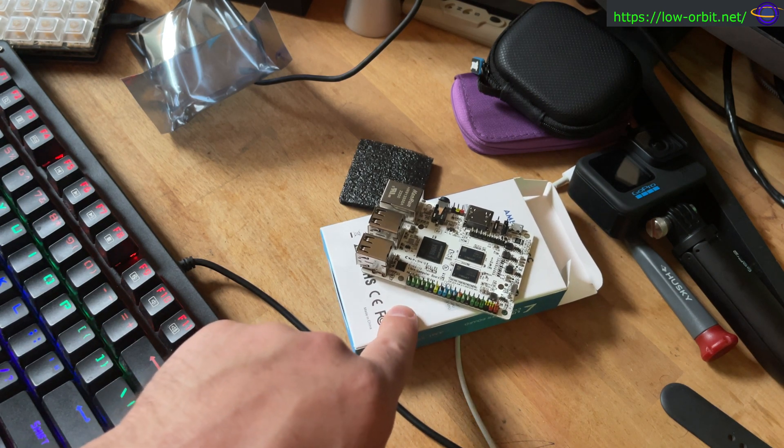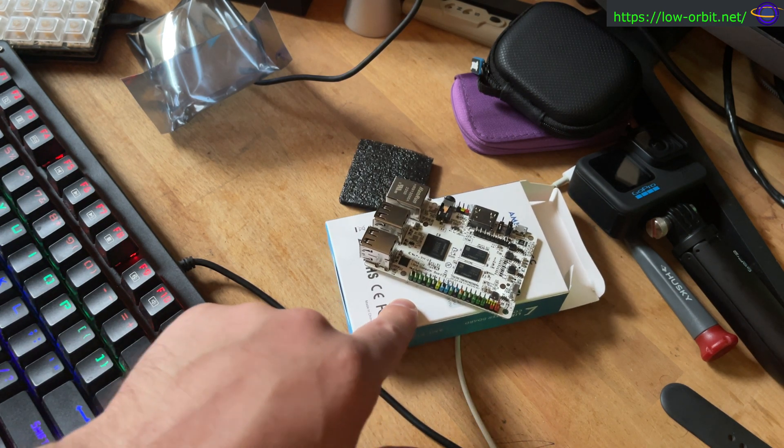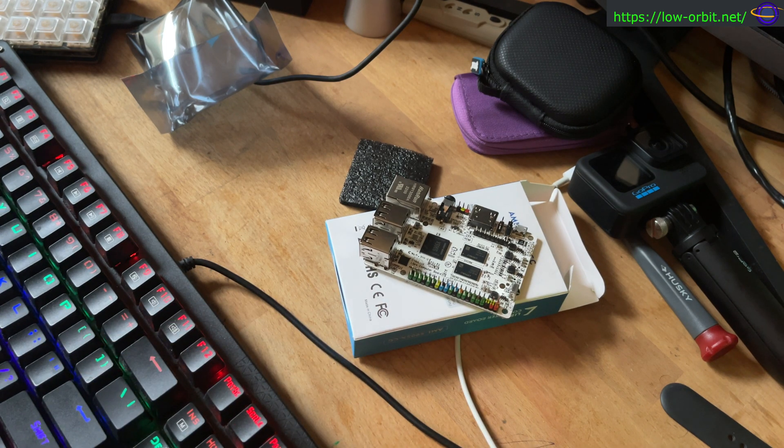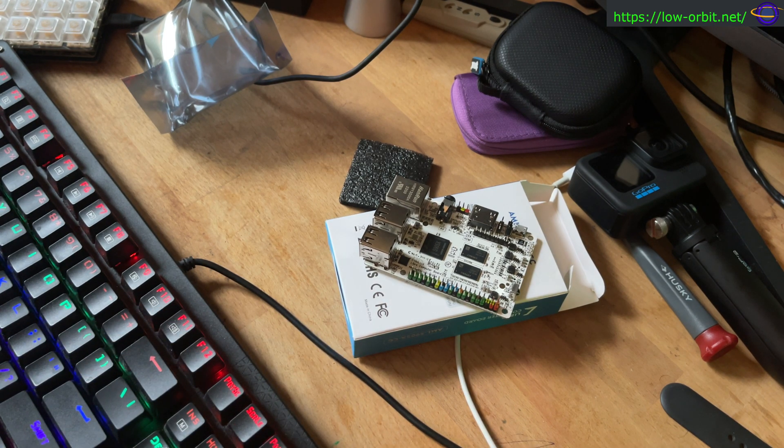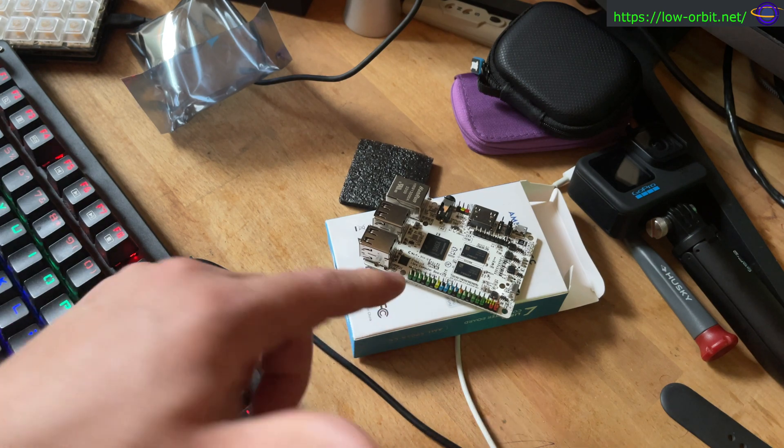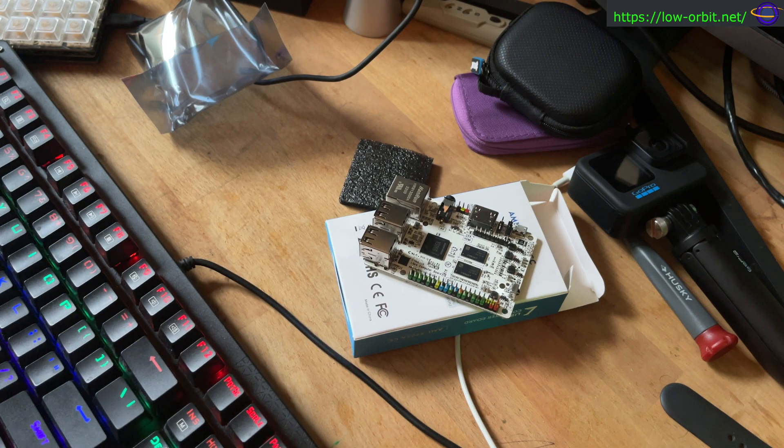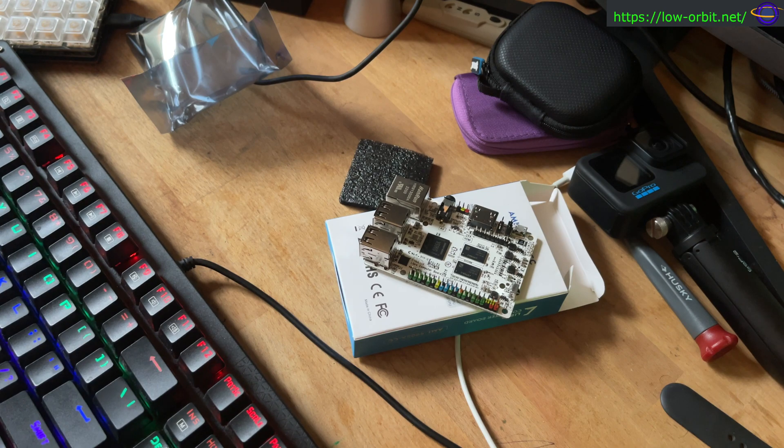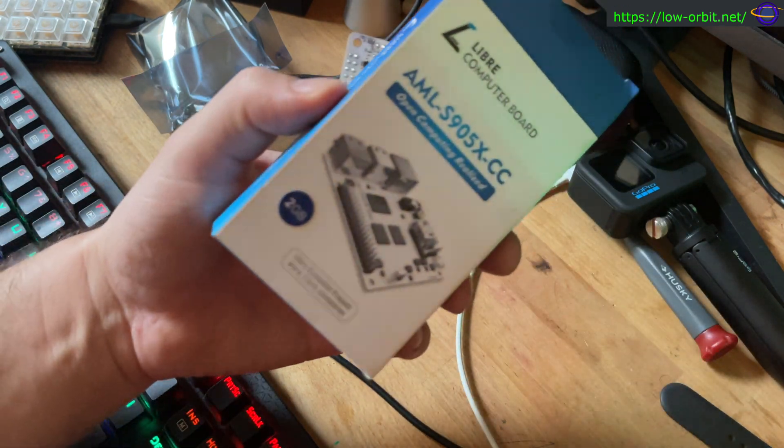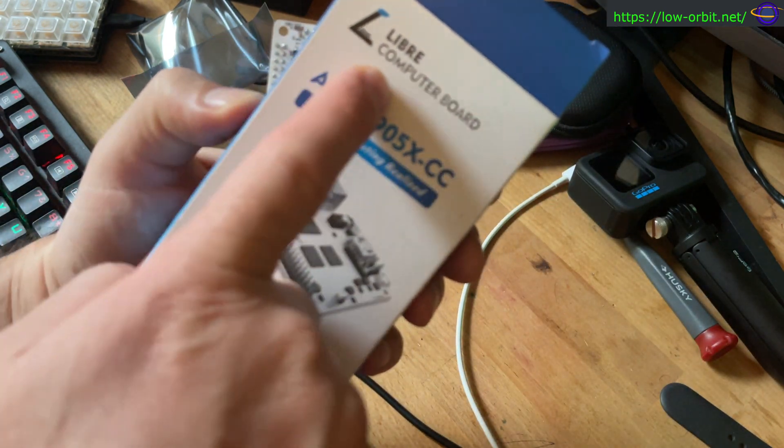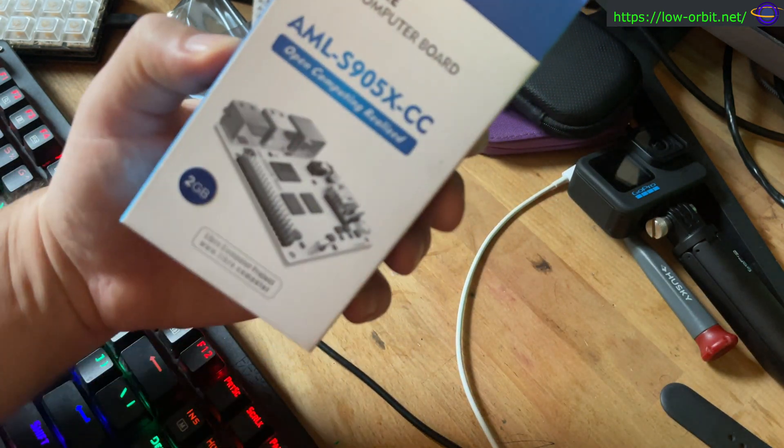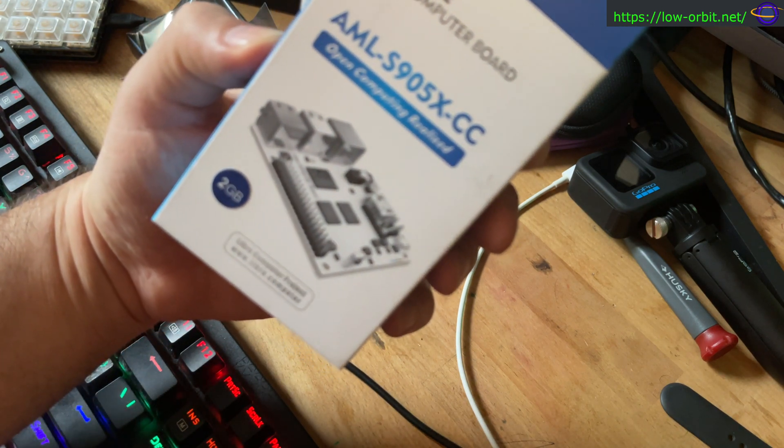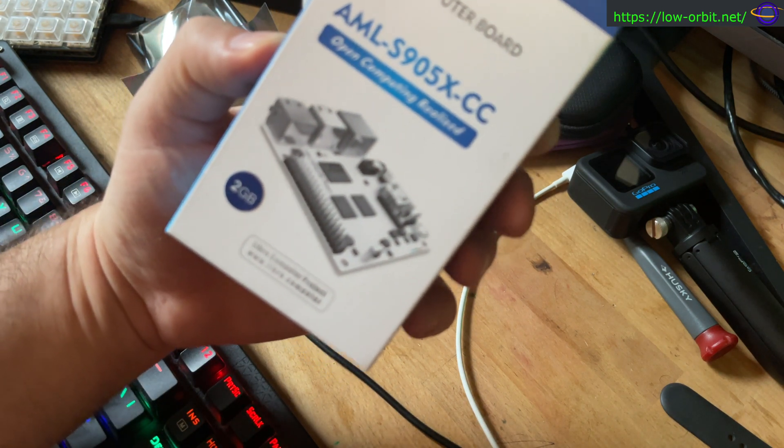But coming up soon, we're going to test this board out. So I have yet to flash the OS onto this. I've been looking at some of the OS options. There's Ubuntu, there's Debian, there are Android options. They have like customized images for this on the, if you go to the website for Libra computer.